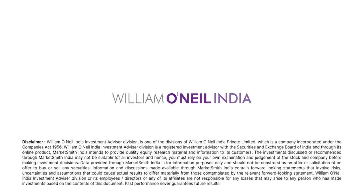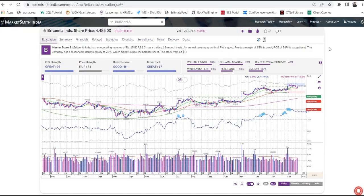Stock charts are important as they tell the story of a stock's price and trading volume changes, cutting through rumours and hype to give an objective picture of what's happening with the stock. They are a valuable tool for investors seeking to make informed investing decisions. In this video, we are going to show you exactly how to use Marketsmith's stock charts.